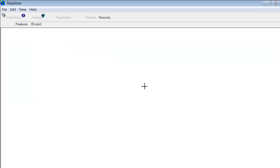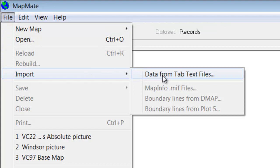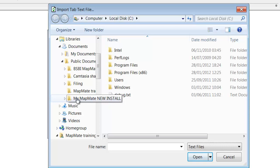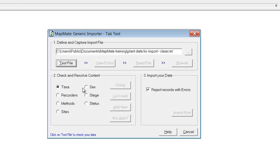To do the import we need to go to File > Import Data from Tab Text Files, and we get taken to a wizard that will take us through the import process and check the data as we go. The first thing to do is to tell MapMate where the file is that we wish to import — it's this button on the right-hand side. Click on there and we can then navigate our way through to where our data has been saved and open the file we wish to import. Having told MapMate where the file is, we can test the file — this just checks that the file is in the correct format and that all the data fits in the columns that it should. If there are any problems, the View Errors button will be highlighted, but in this case our file is okay.